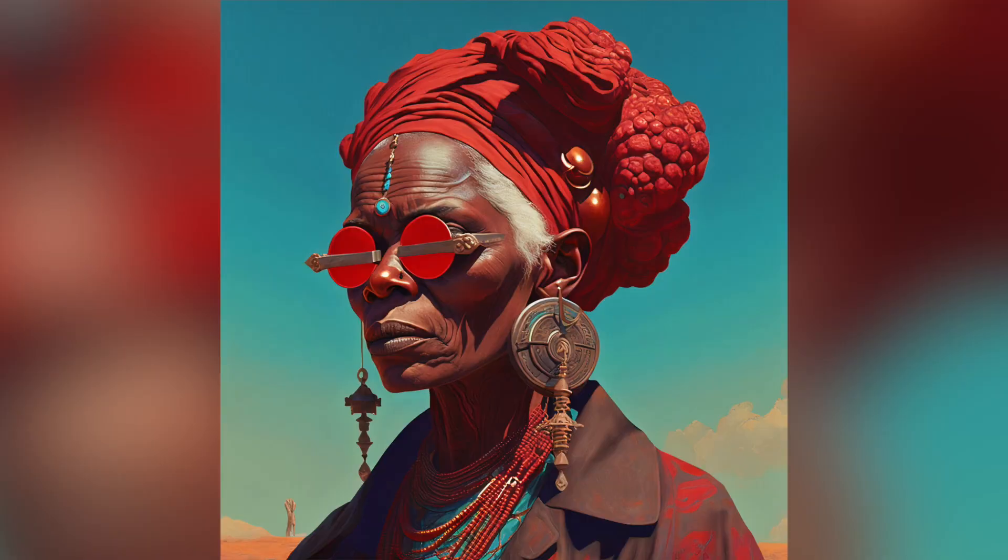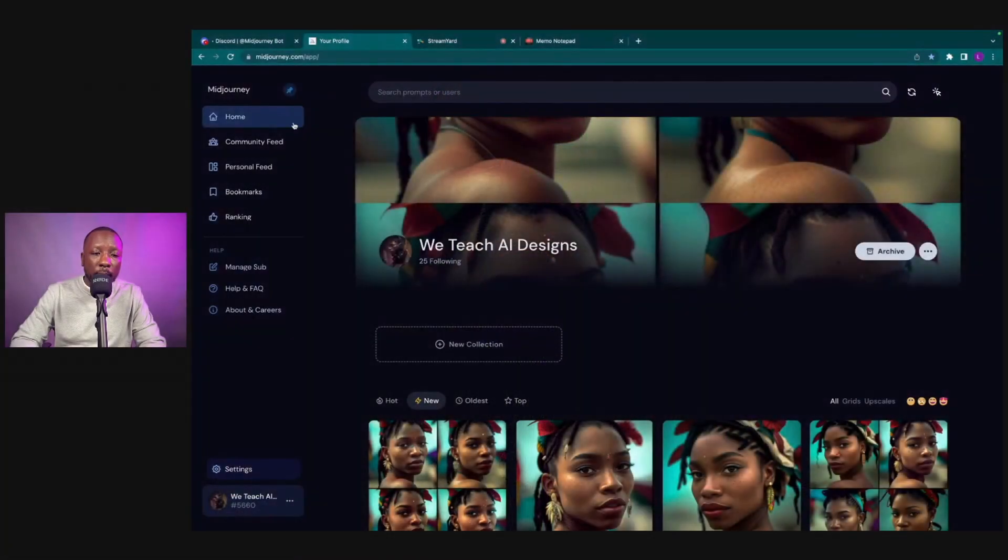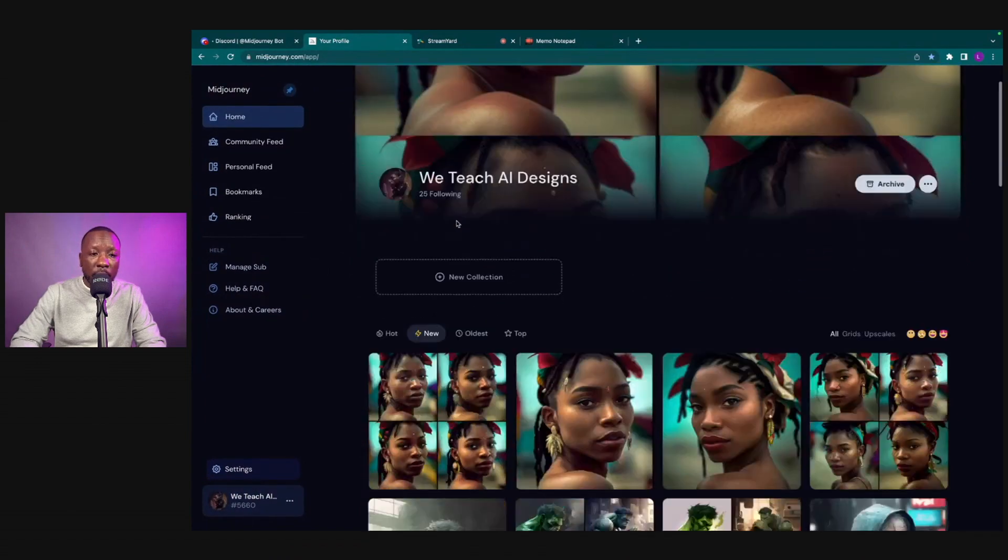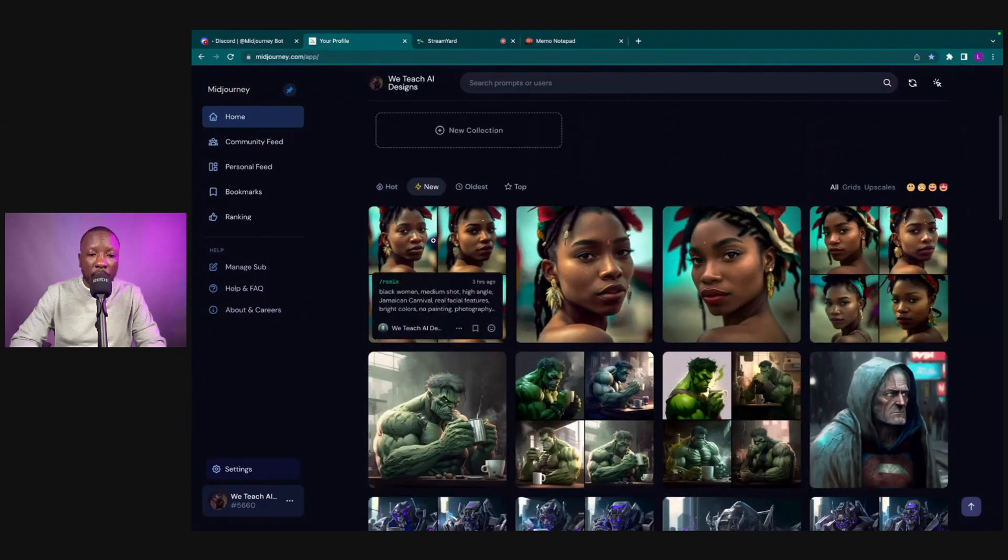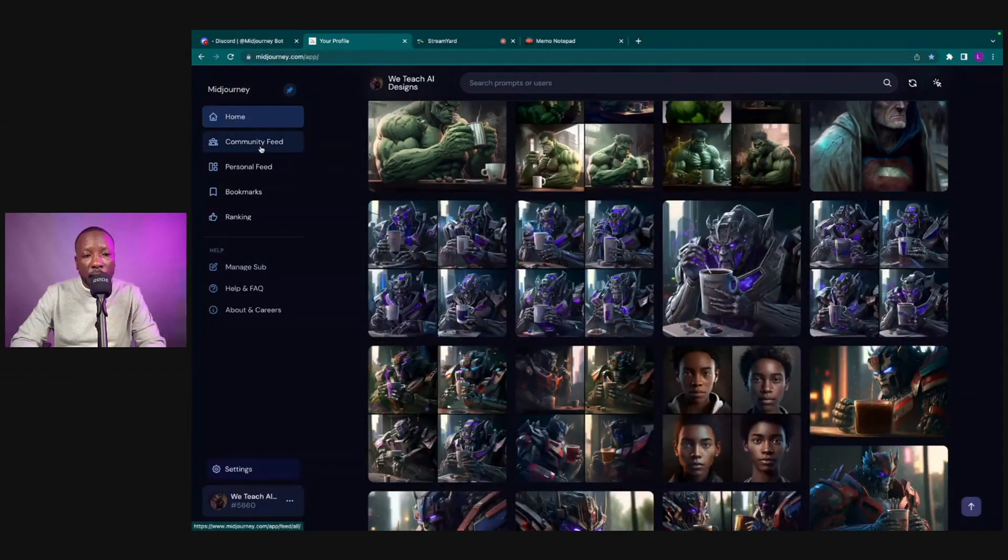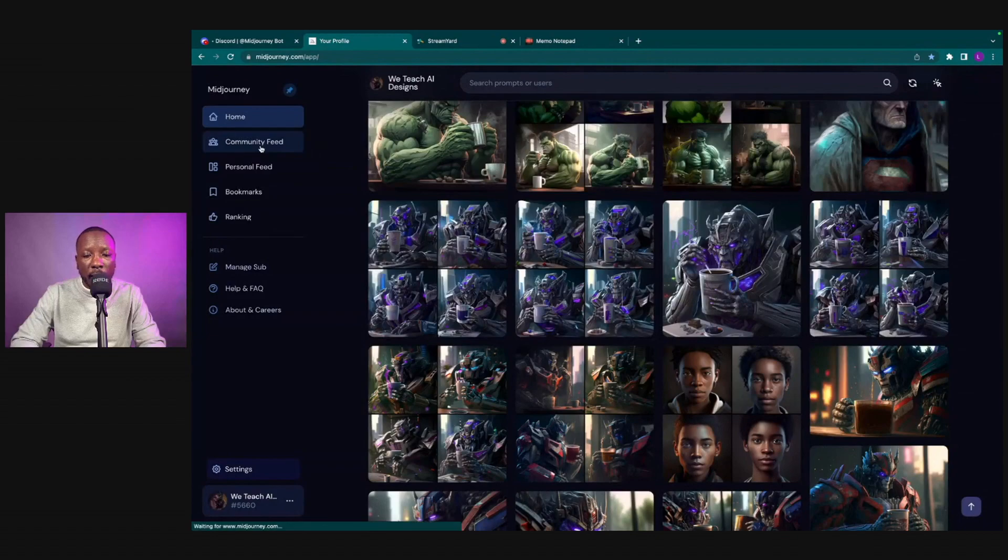What's going on beautiful people, welcome to We Teach AI Designs. In this video I'm going to show you how we created this inside MidJourney. Let's get right into it. First thing we want to do is go ahead and sign into MidJourney. We are currently on our home page.